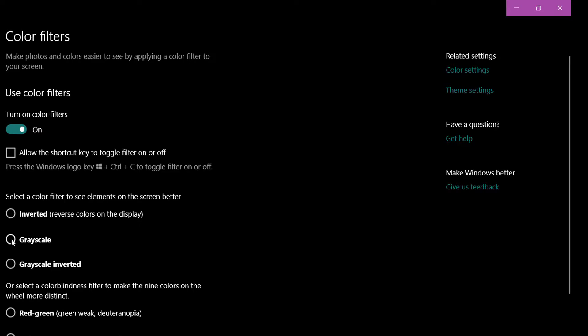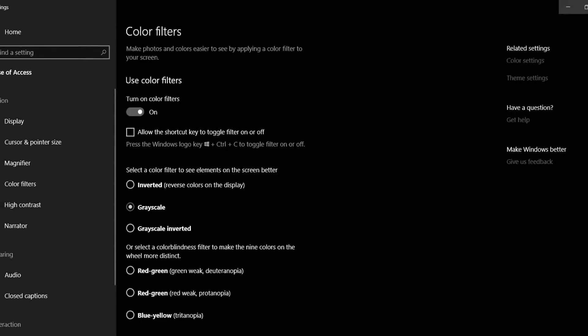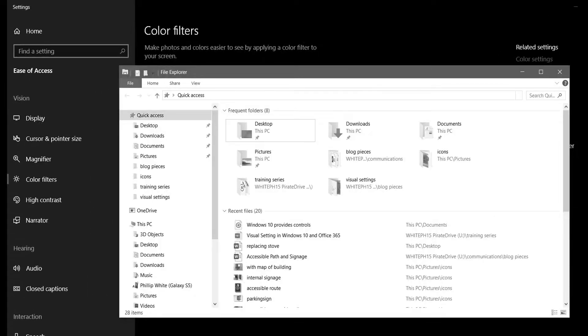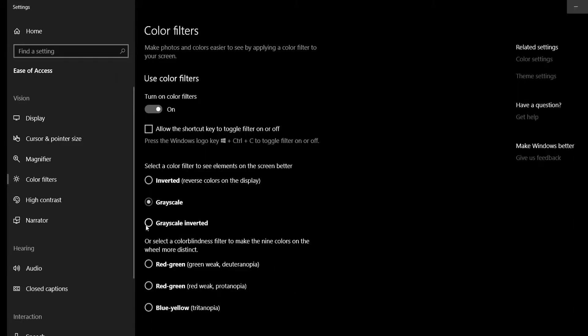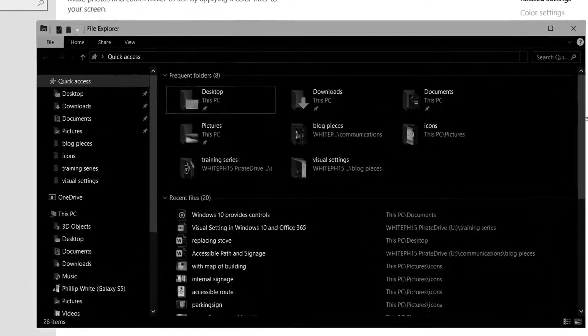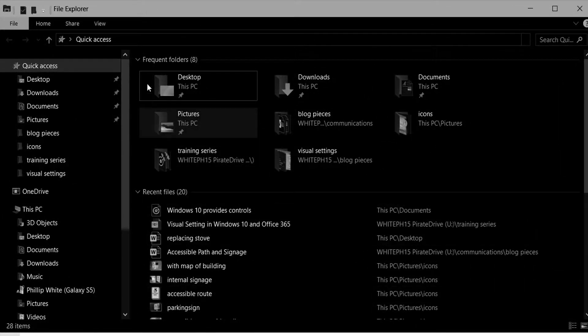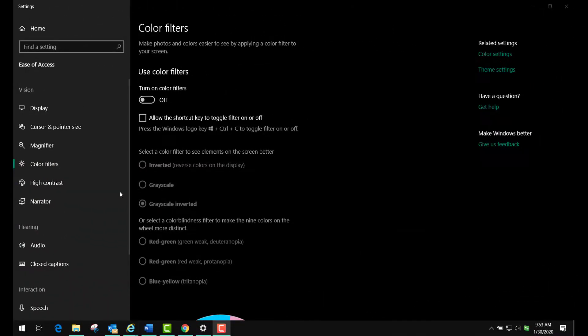If you have someone who can't stand the colors, they can also use grayscale. So let's look at grayscale. This is file explorer, and you see this is what it looks like. Now let's go back and do the grayscale inverted and look at the file system.